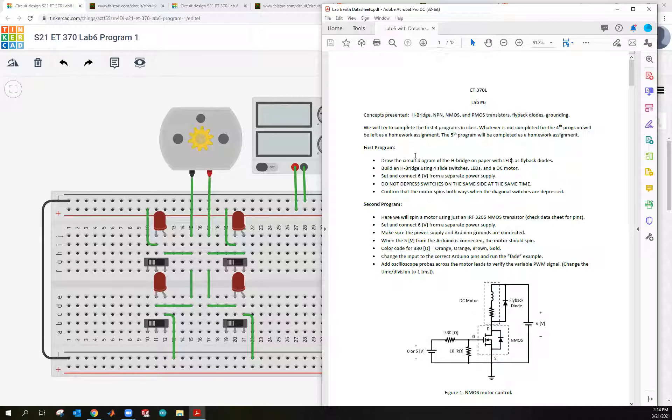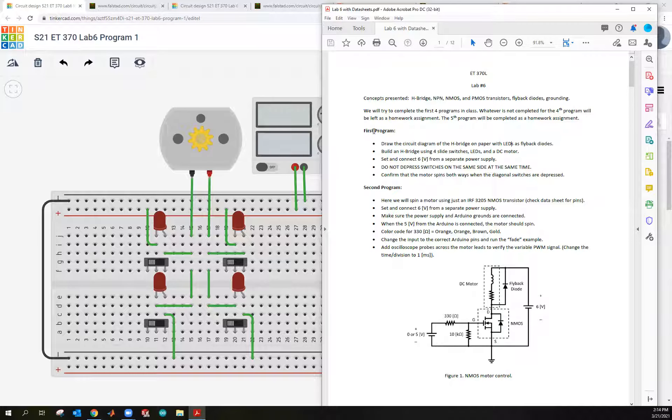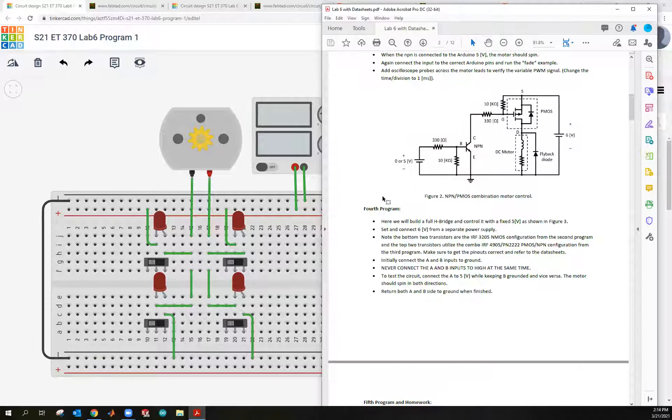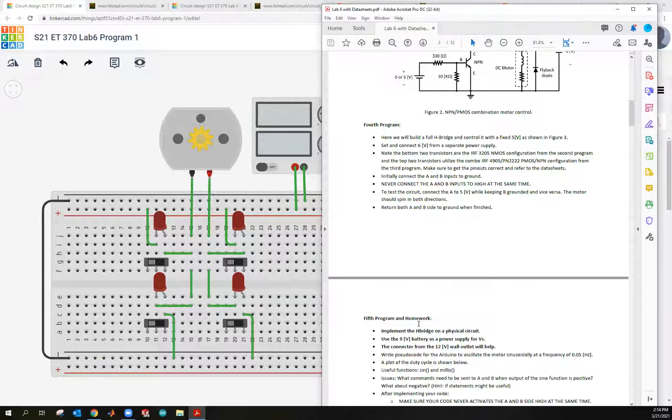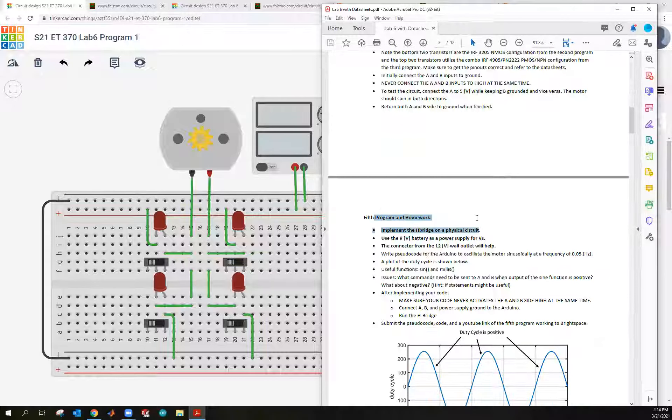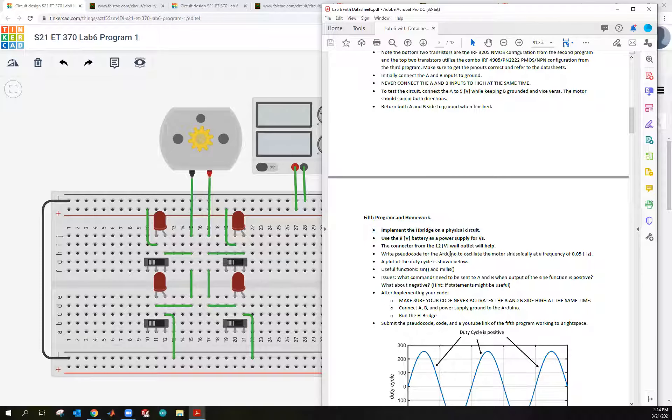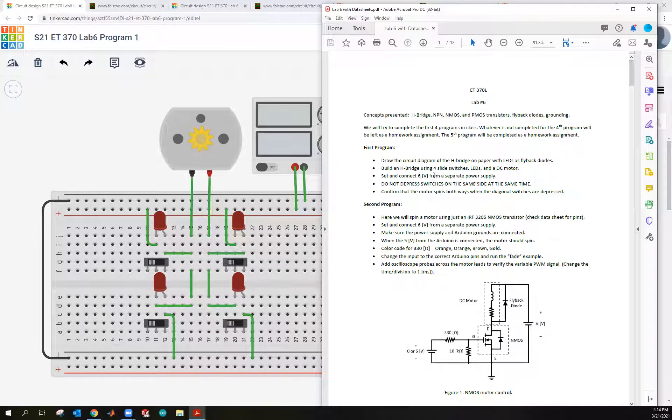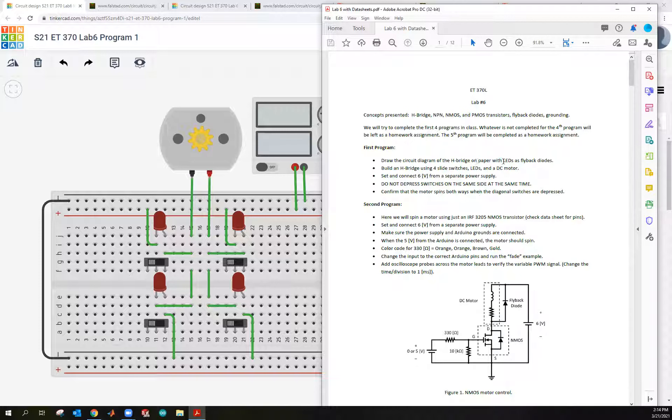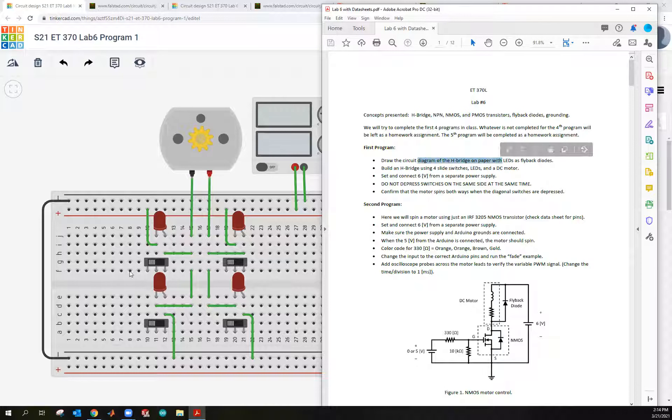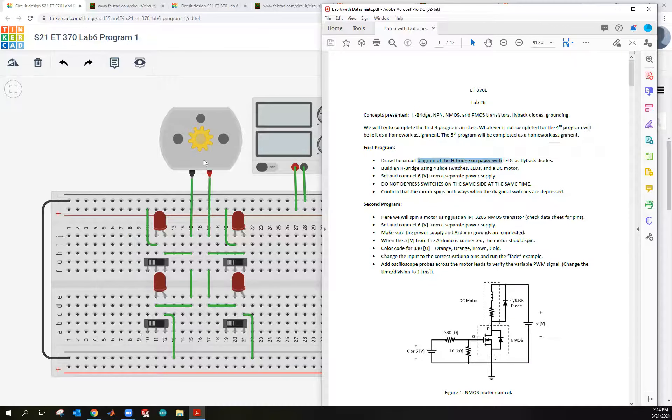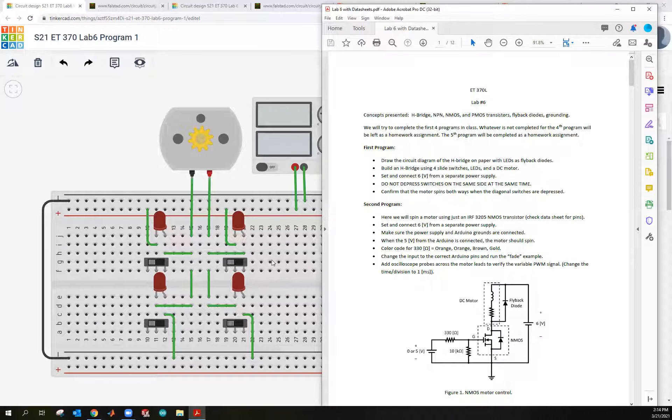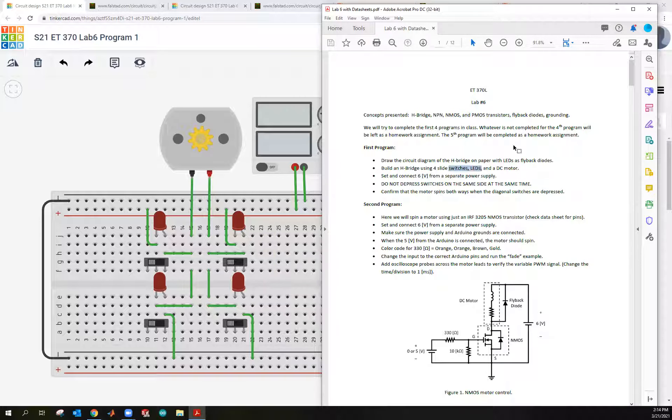Okay, so we're going to go through five programs here in this lab. And so the first program, what we want you to do is just build a very simple H-bridge. The first thing we want to do is actually build it on paper, just draw it. And it should be pretty simple, four switches, you have four switches, a motor, and a power supply. And what we want to do is we want to have these switches in parallel with LEDs, and those are going to act as the flyback diodes.